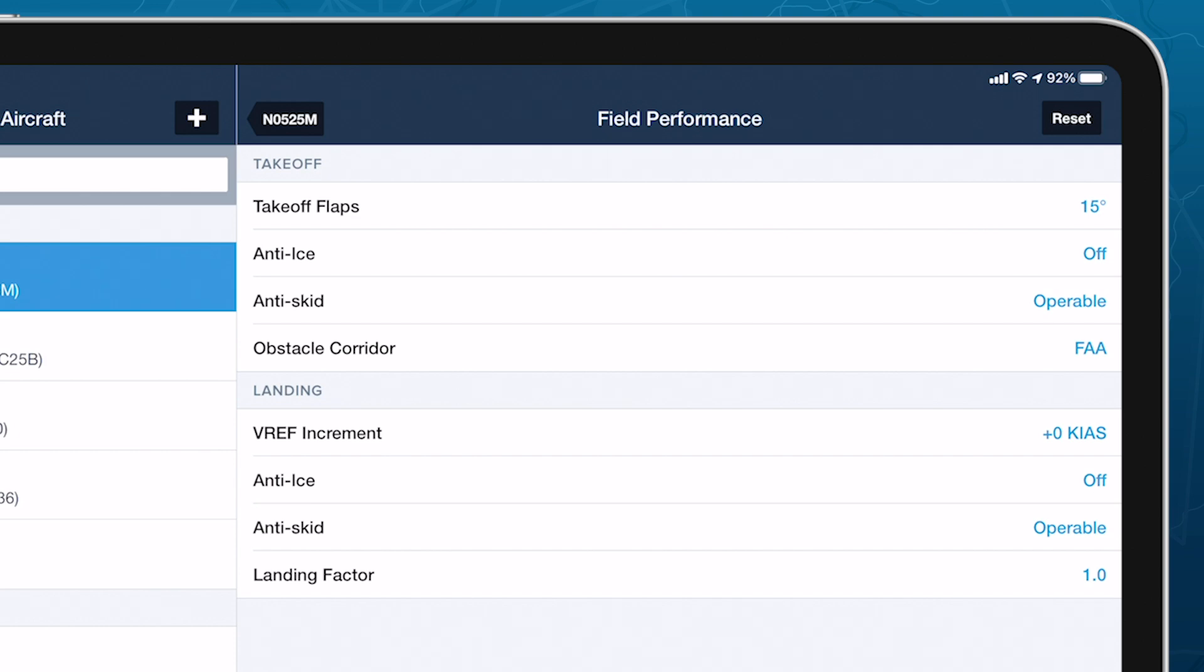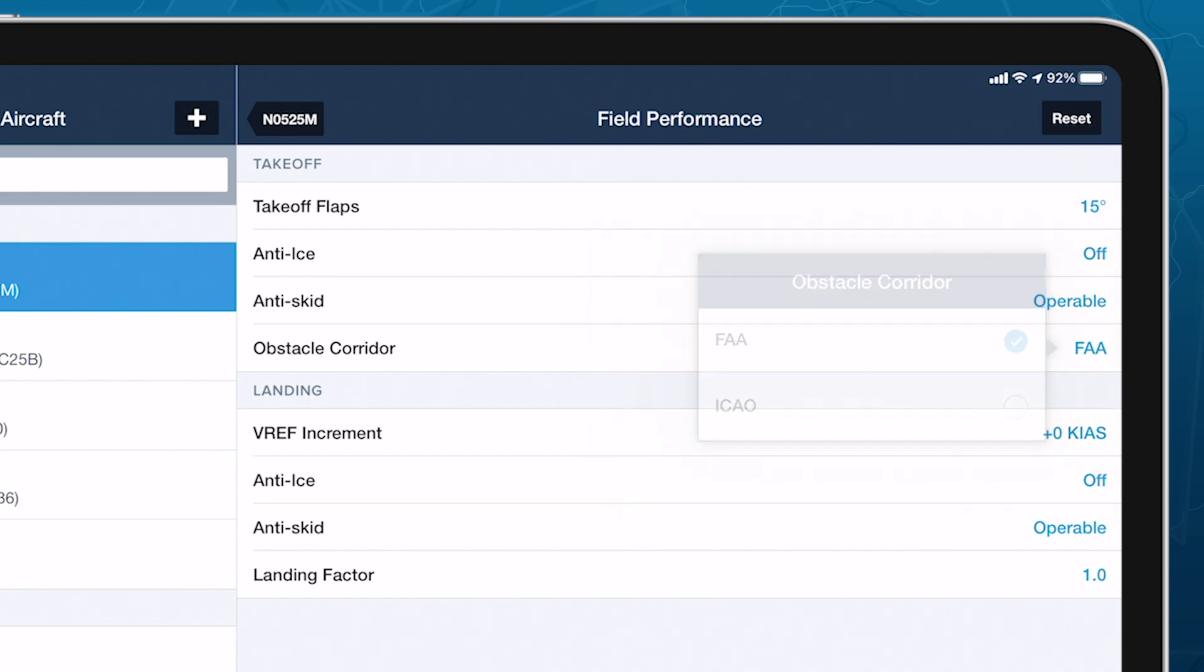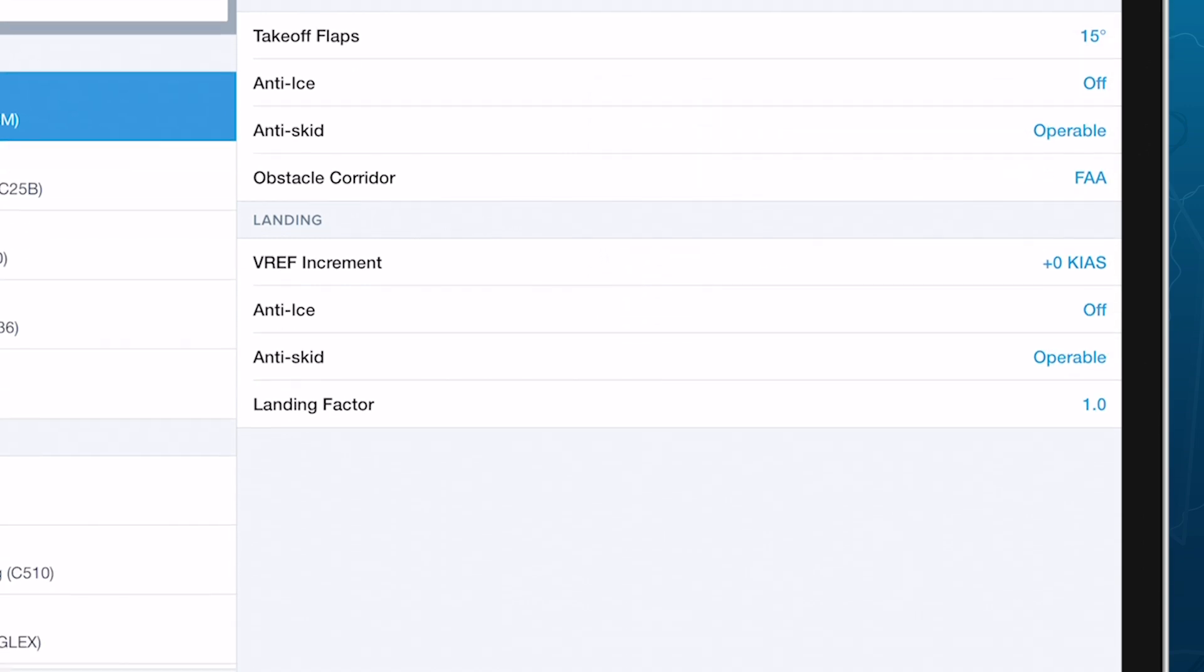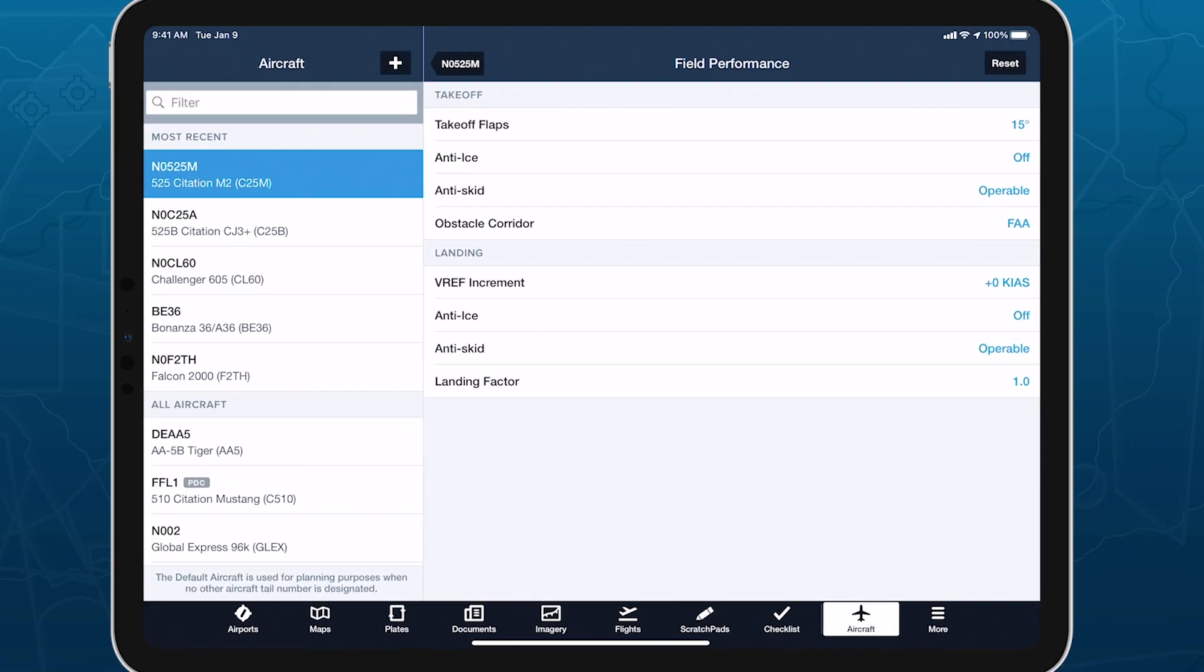The obstacle corridor setting sets the flight pad's obstacle accountability corridor to use either the FAA specification from AC 120-91A or the slightly wider corridor defined by ICAO requirements. The default landing factor setting is also available from this page. We'll take a closer look at landing factor later on.